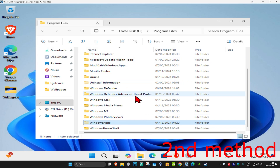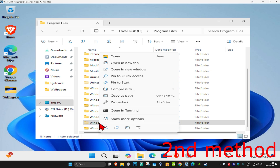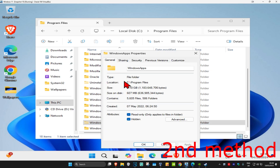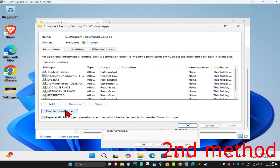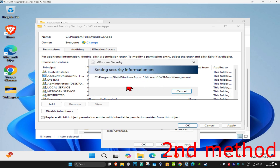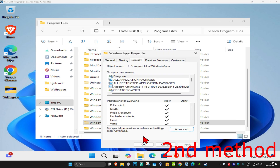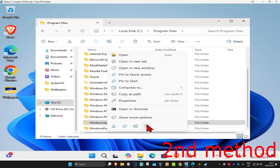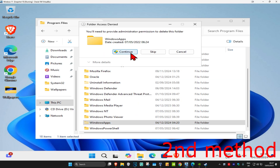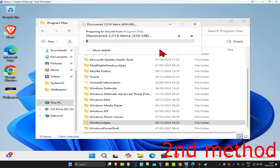However, just in case you could not delete the folder, for the next method, you want to right-click on Windows Apps, and then click on Properties, and then click on Security, and then Advanced. Now you want to click on Enable Inheritance, and then click on OK. Wait for this to load, and then once this loads up, click on OK again. We can now delete the folder.